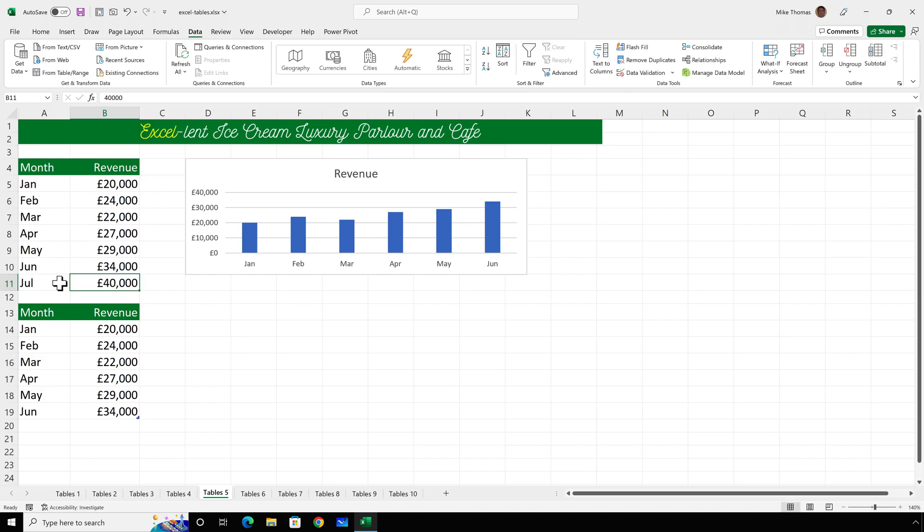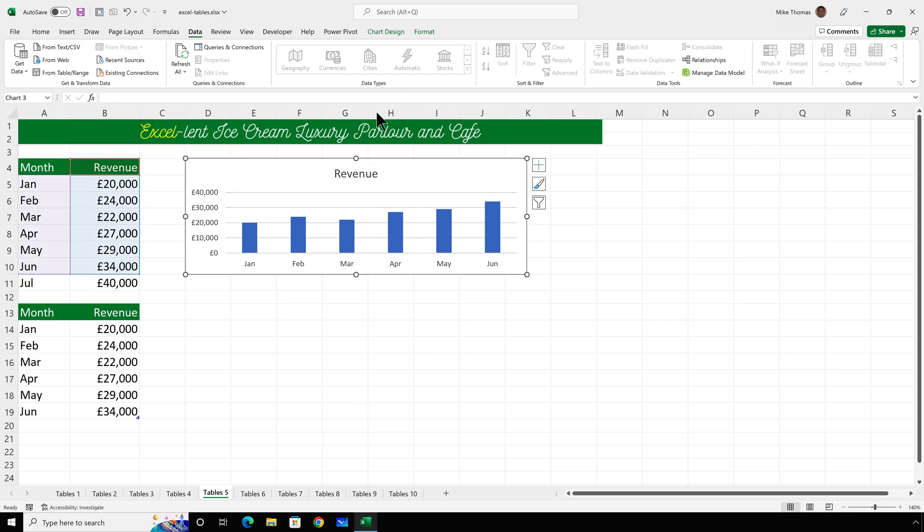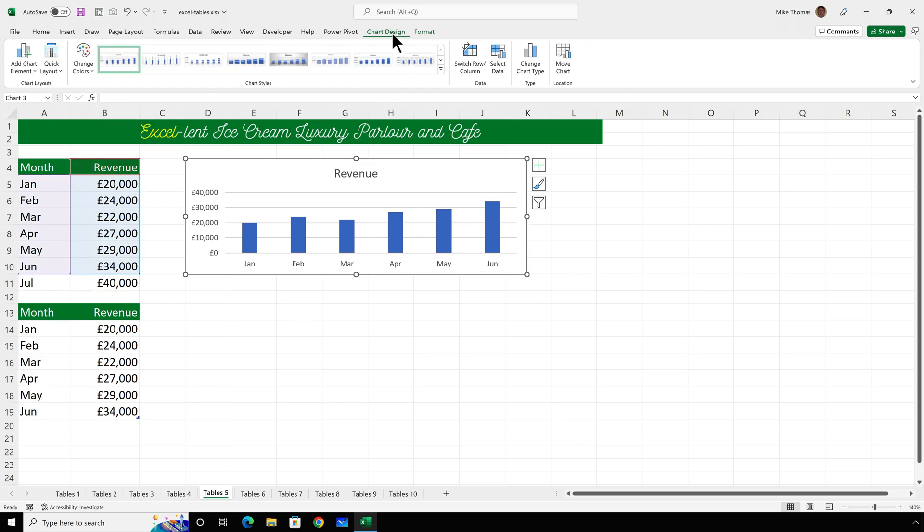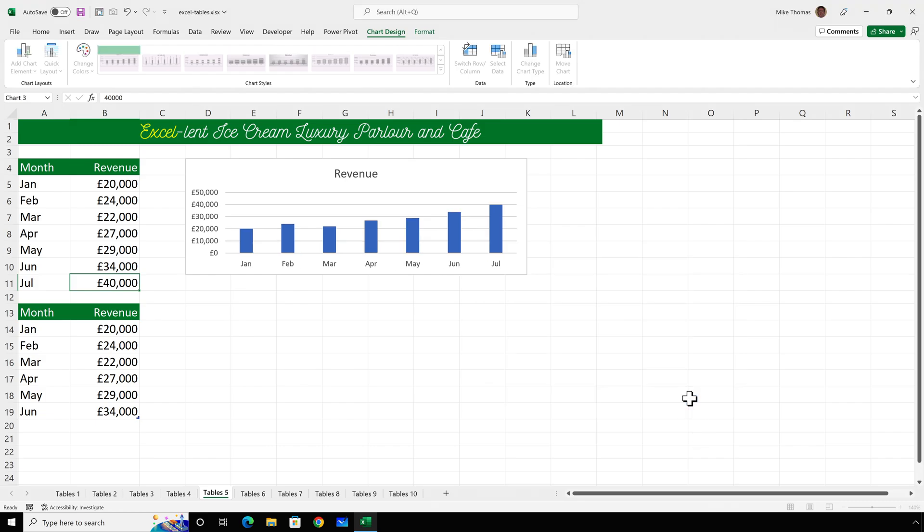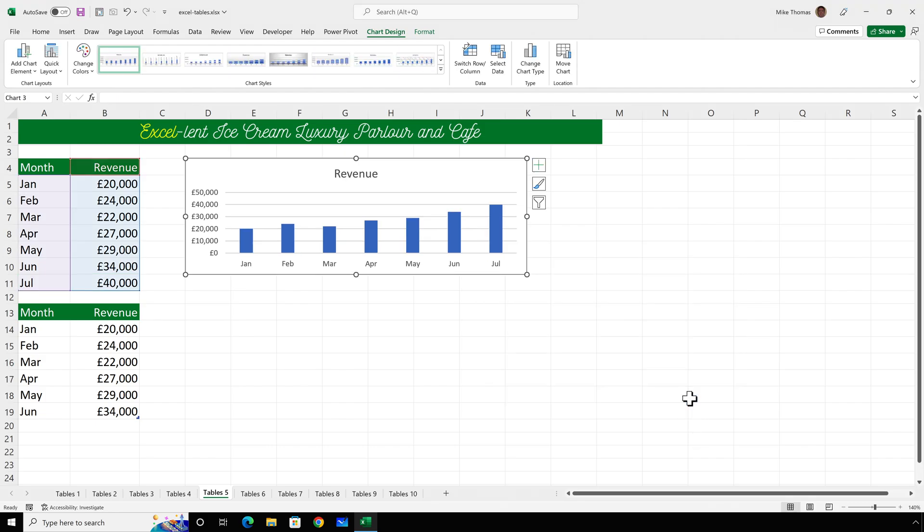What I'd have to do is select the chart, go to chart design, select data, and then change the data source to go from A4 to B11. And that has now included July.